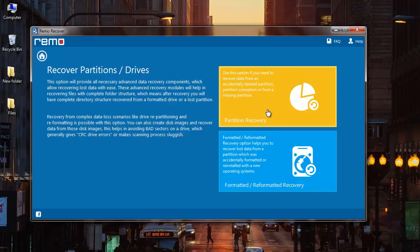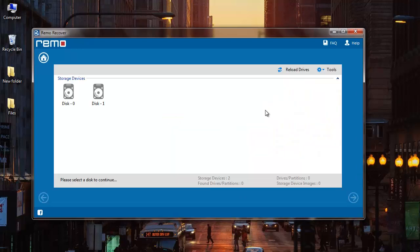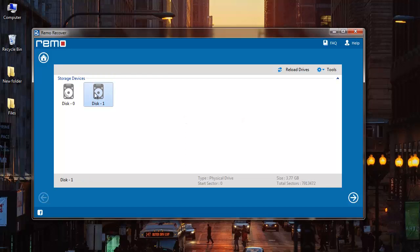I'll click on Partition Recovery, and on the next screen the software shows me a list of all the storage devices connected to my system. I'll select the corrupted FAT32 drive from which I'm looking to recover data, and I'll click on the next button that I see here.